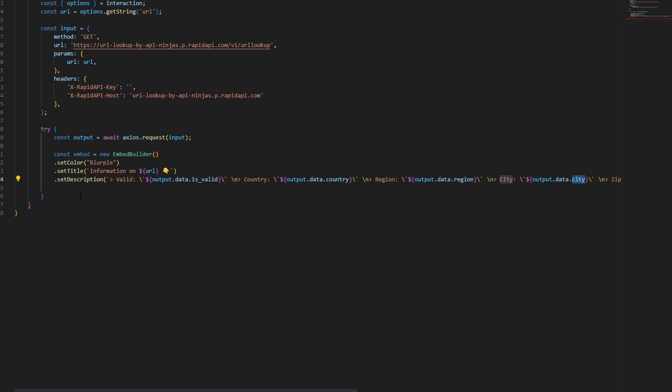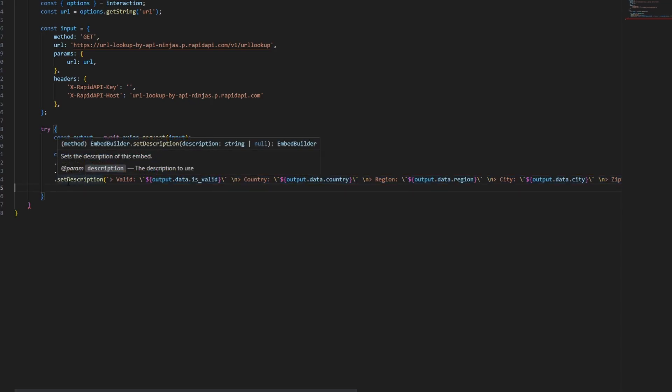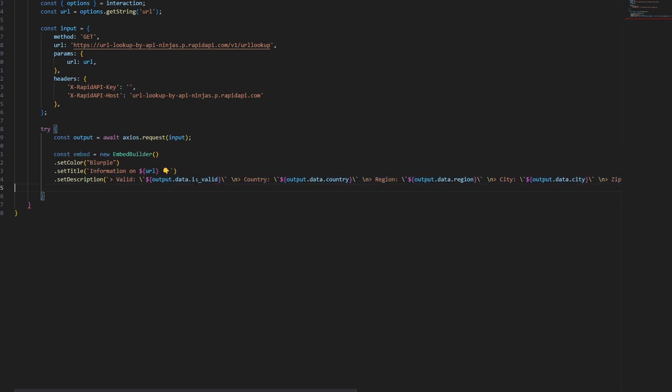If you ever have questions about the information available in this package, all you have to do is console.log output.data and it will give you all the information and exactly how to call it. So if I didn't include something you want, just get it from the output variable via console.log.